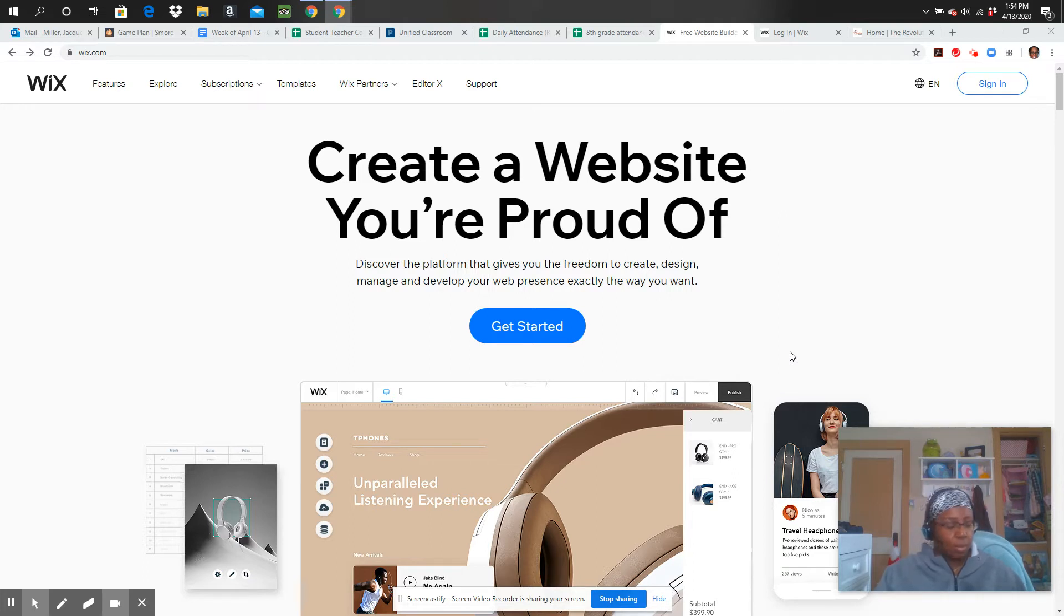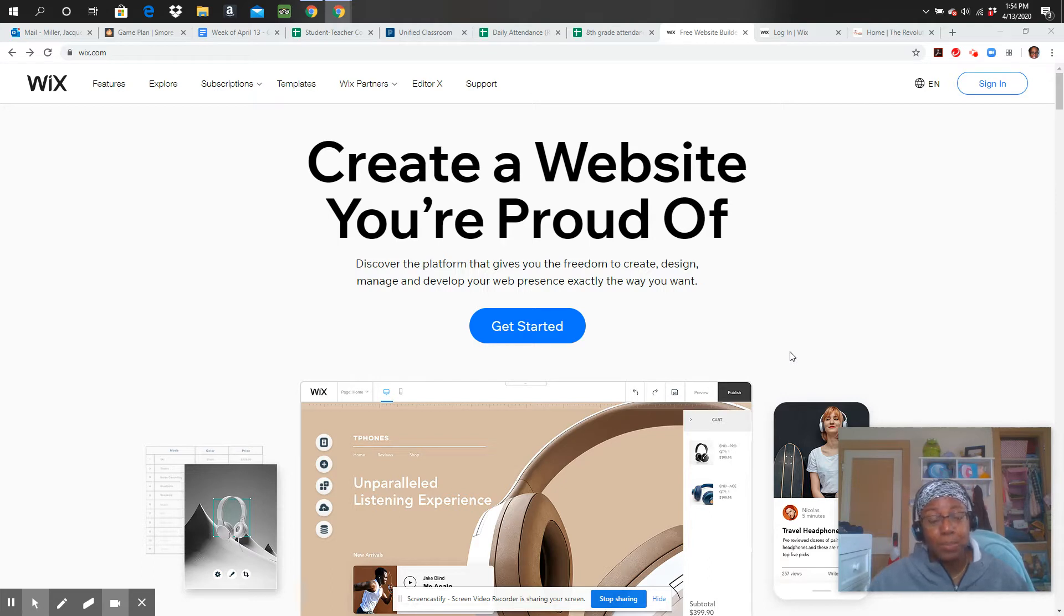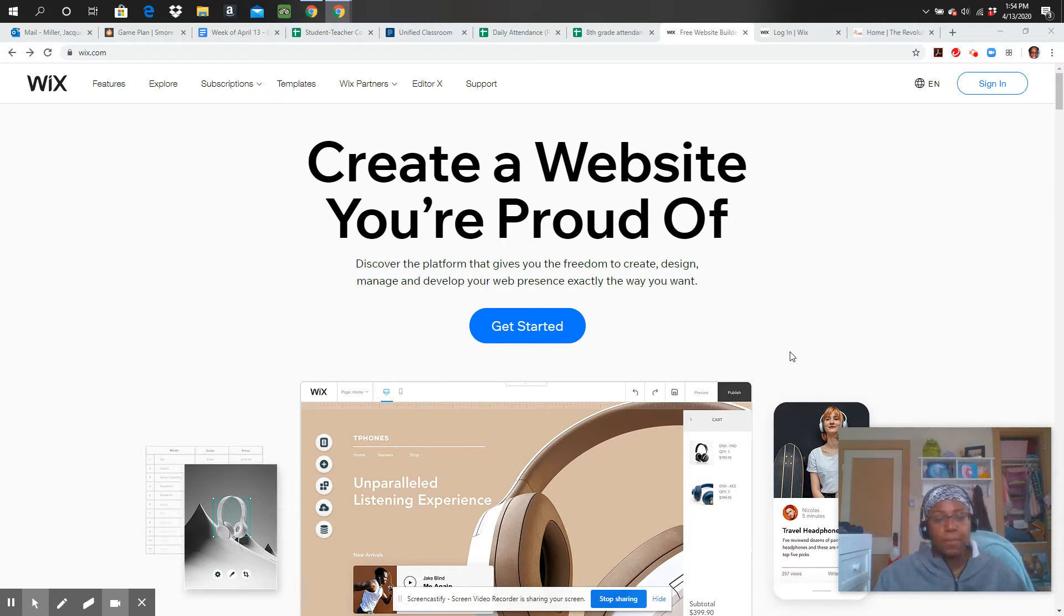I decided that it would be really cool if we each design our own website. We're going to use Wix to do that, Wix.com, and it is a completely free platform.